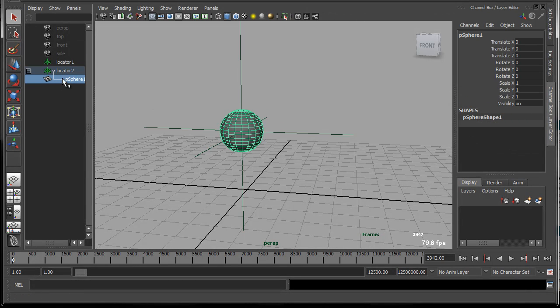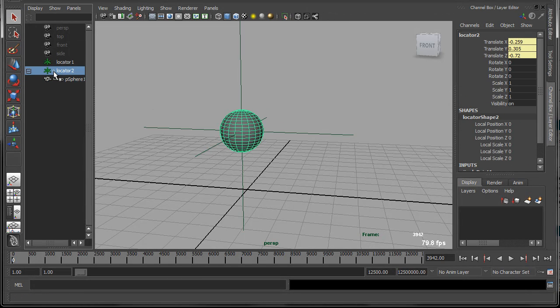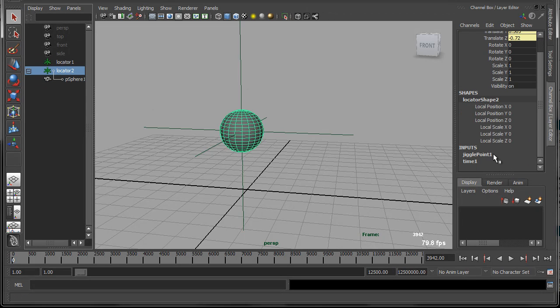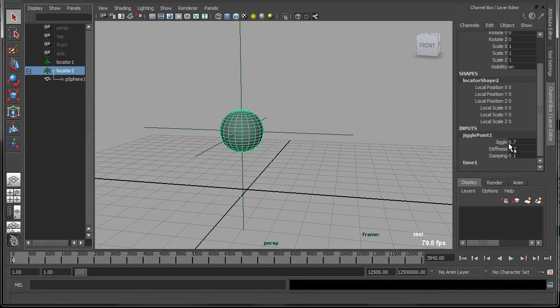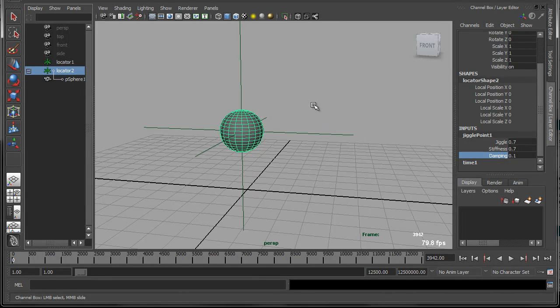This sphere is just parented to another locator. So if I look at this other locator, I can see that it has some translation connections right here. And these translation channels are driven by this jiggle point node. So if I click on here, you can see that there are a few attributes on this node. There's the jiggle weight, a stiffness attribute, and a damping attribute.